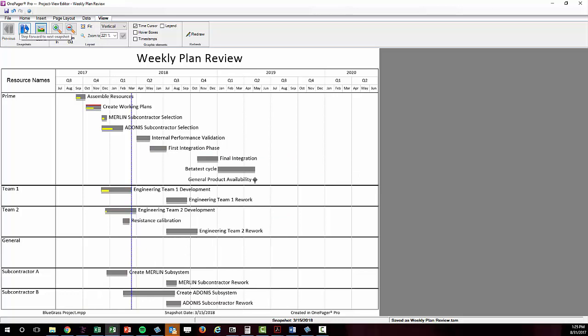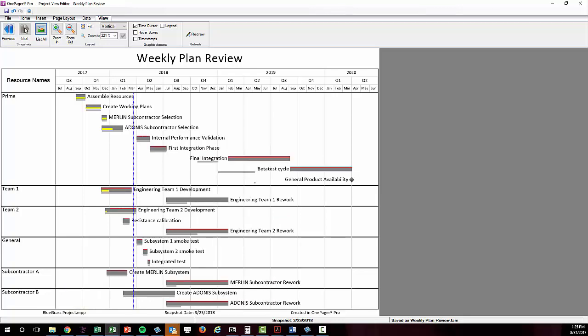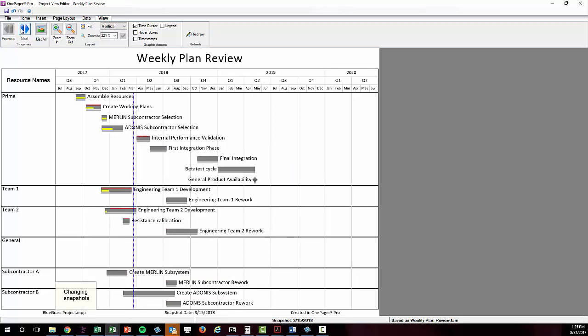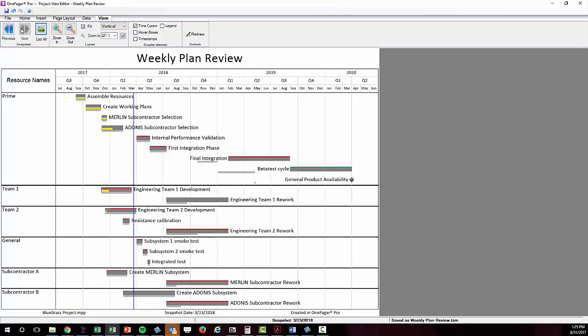Again, this is the utility of the snapshot, the ability for you to animate the change and you can only do this in OnePager. Let's stay on the latest snapshot where I'll highlight the time that was automatically added to my time axis and also the swim lane that was added to account for my new tasks.